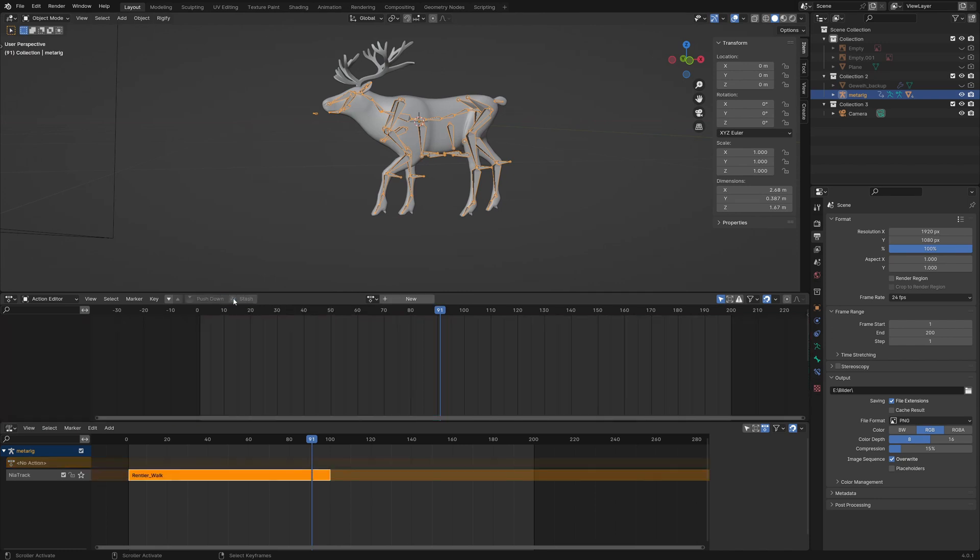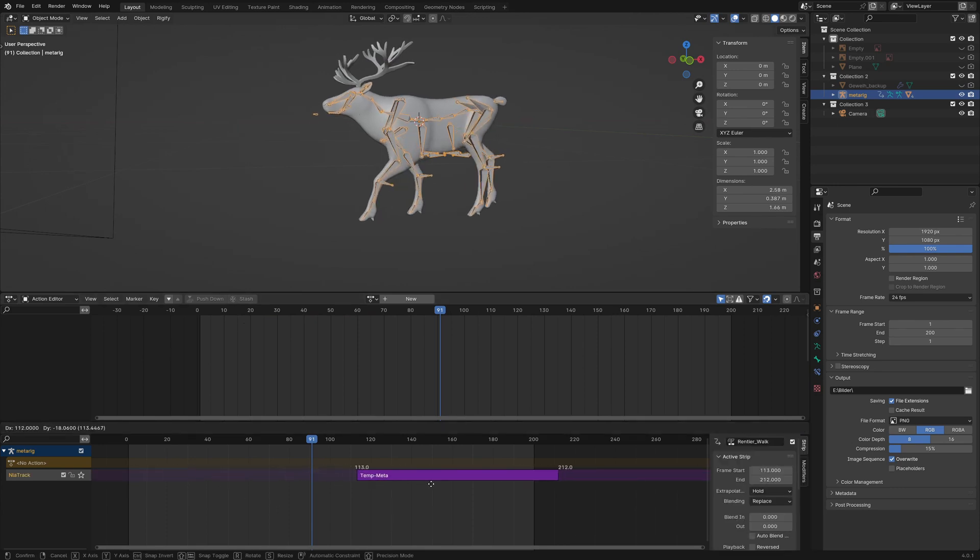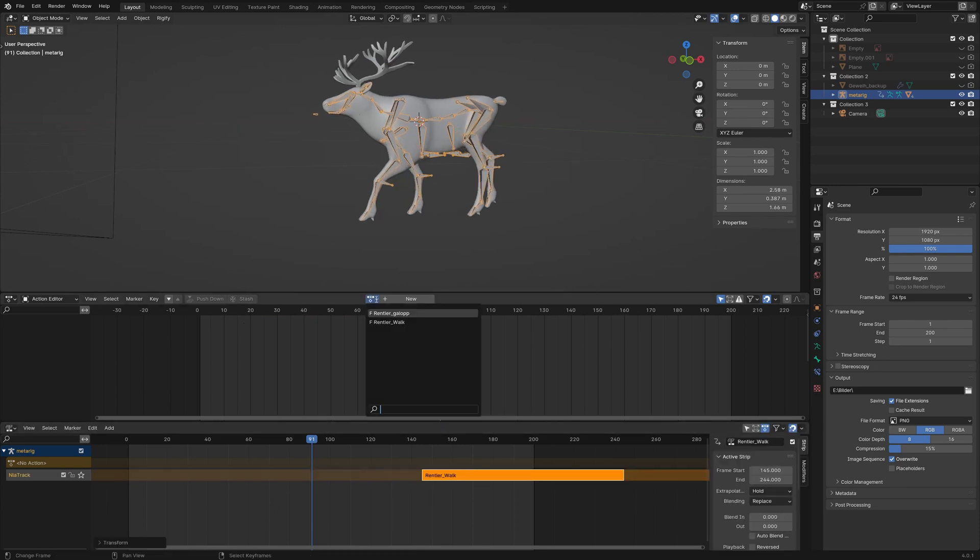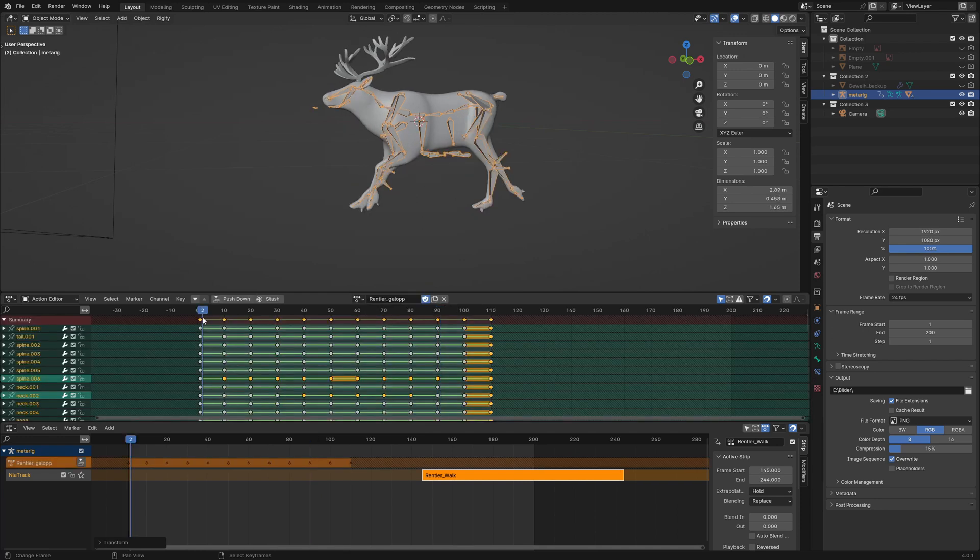First we make some space for the next animation. Then we select the gallop animation and we push it down as well.